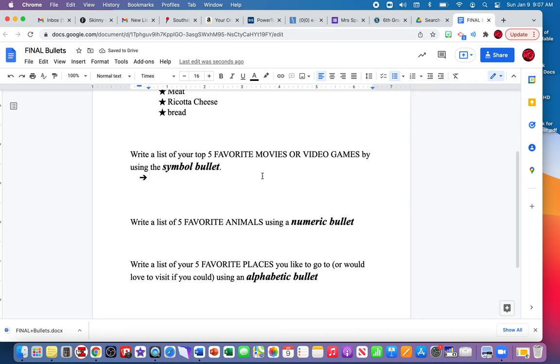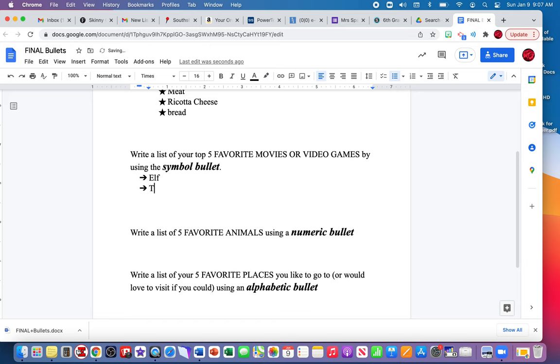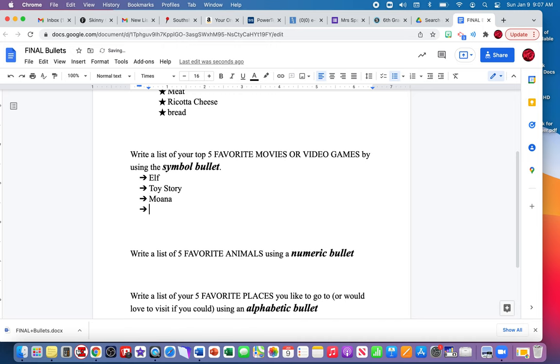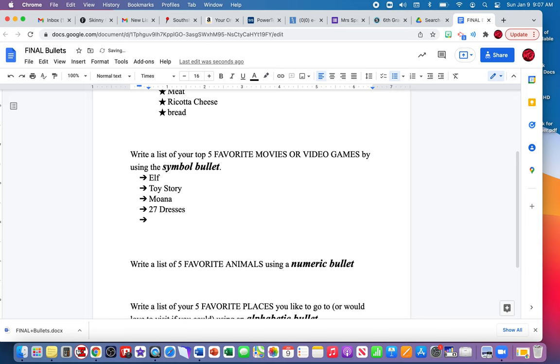So five favorite movies: Elf, Toy Story, Moana, The Village.